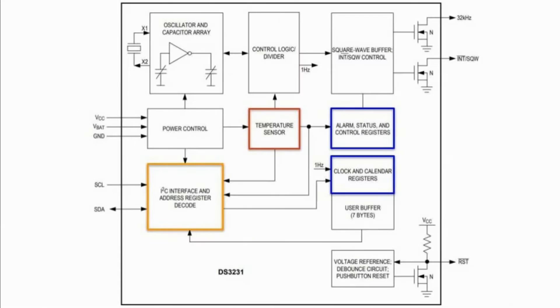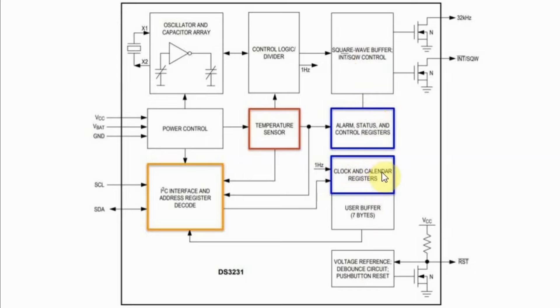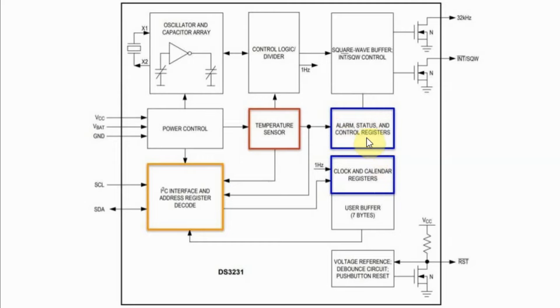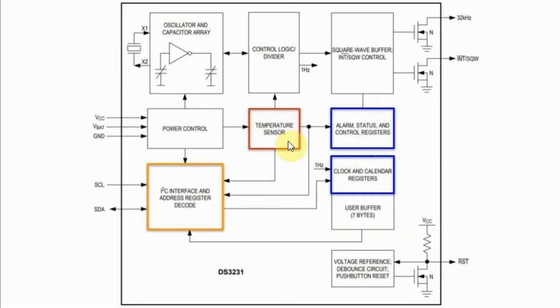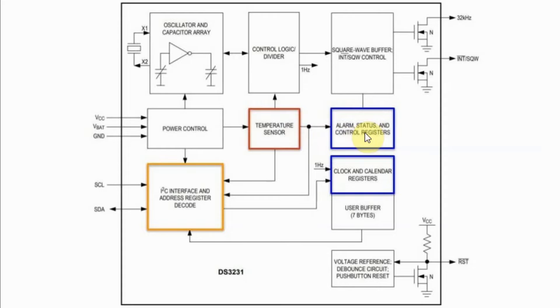A block diagram of the DS3231 is shown here. It has memory to store the time and date information and the alarm settings. Also, the memory has a control register and a status register. The DS3231 also has a digital temperature sensor which can generate a 10-bit temperature reading stored in the RAM.